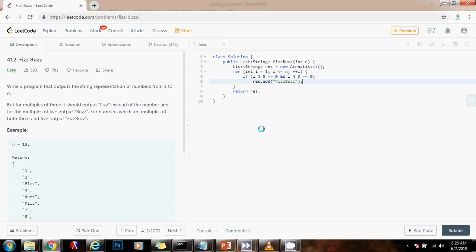And that's going to work, but this is not the best way to do it. You can optimize this by replacing this line with the following. You can say if i modulo 15 equals equals 0, because if you do this...